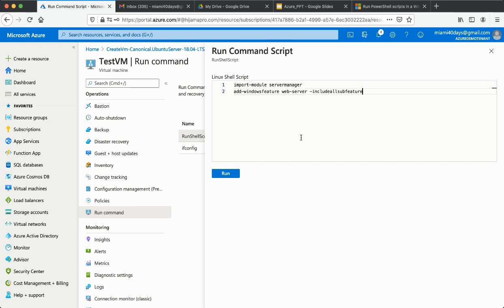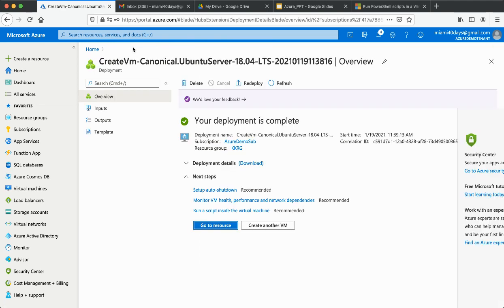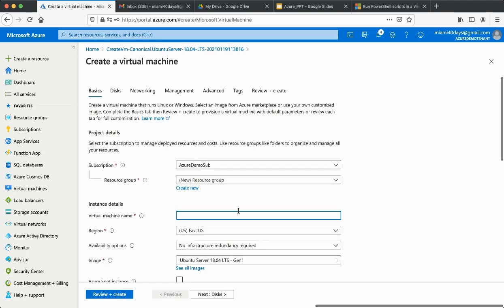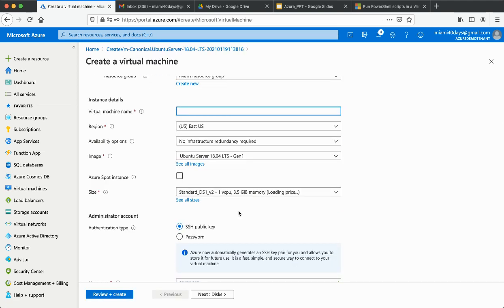For example, on a Windows machine, I'm trying to install the IIS server with all its sub-features. This is how you can use the Run Command option to run commands and install IIS Server for Windows. Let me go ahead and create a Windows Server VM to demonstrate this properly.